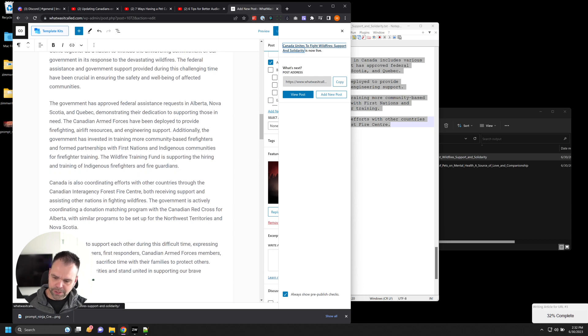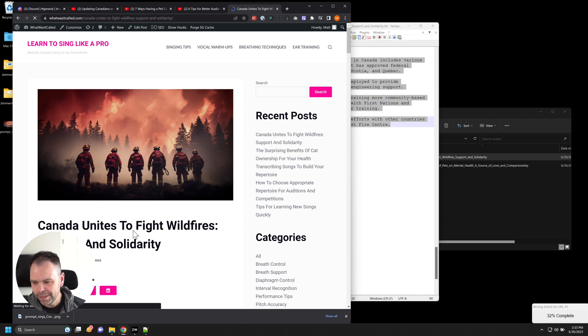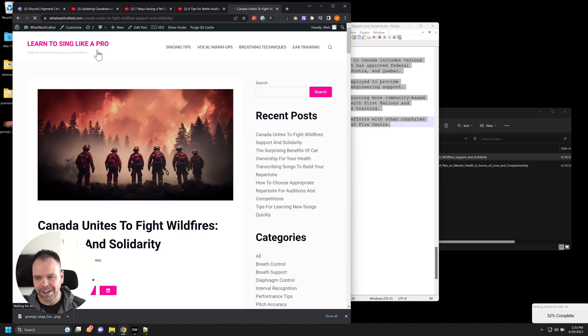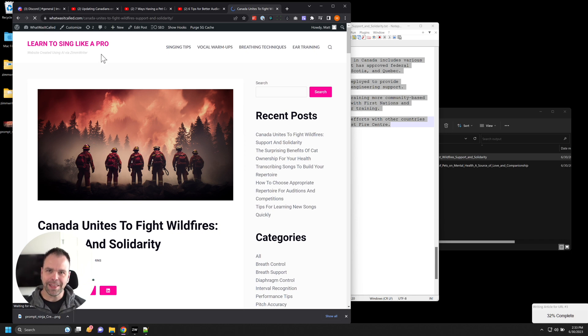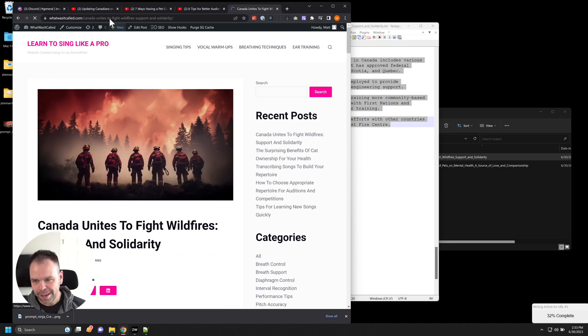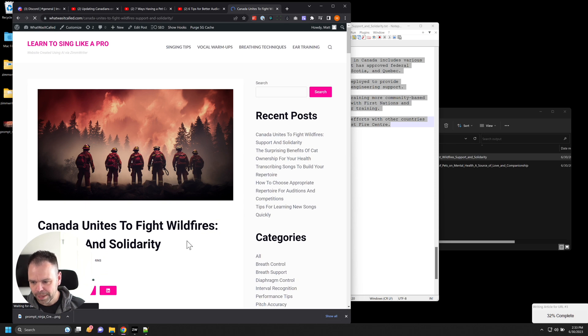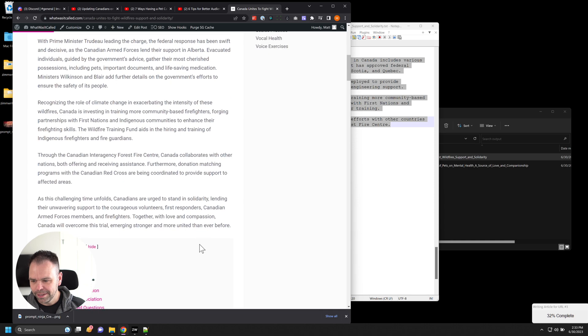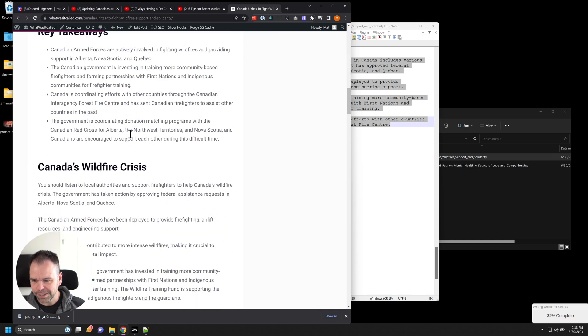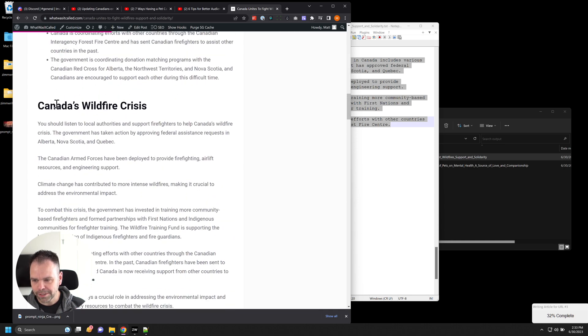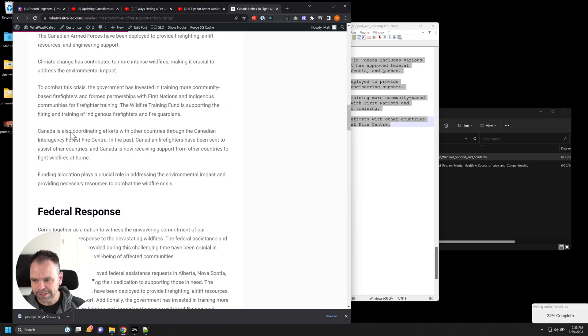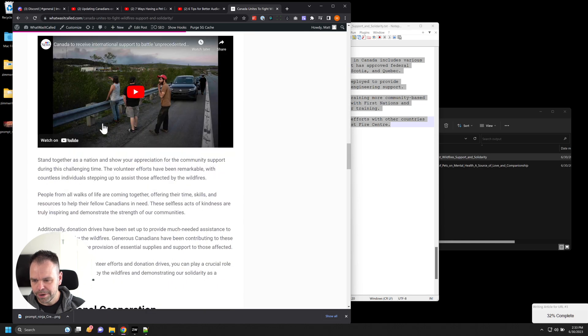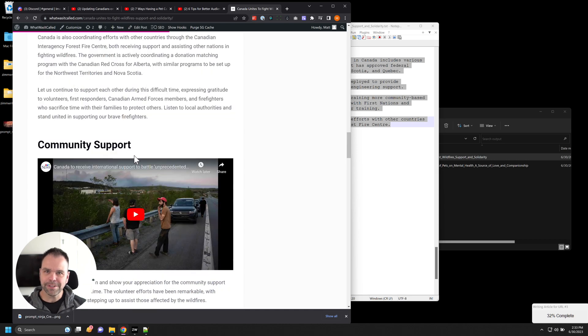So again, this article was generated using just a YouTube URL. And obviously this is on the wrong website. I'm just messing around on this AI site that I've made. But forget all that for a second. Just look at the article. So maybe you have a news site or something. And we've just written an article using this press release by the Canadian government. Canada unites to fight wildfires, support and solidarity. So there's our introduction. Here's our table of contents. Here's our key takeaways. Canada's wildfire crisis, federal response, community support.